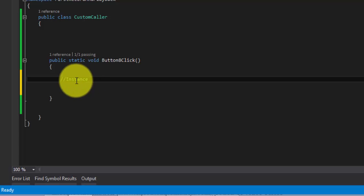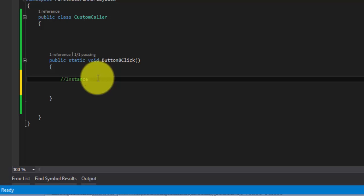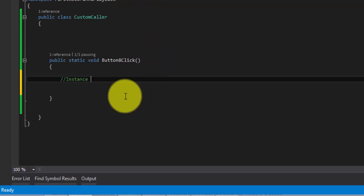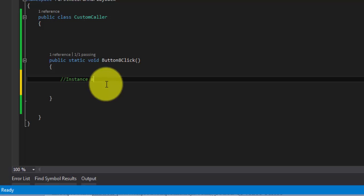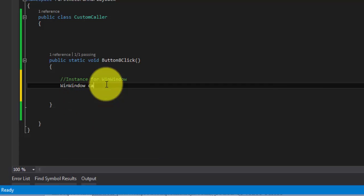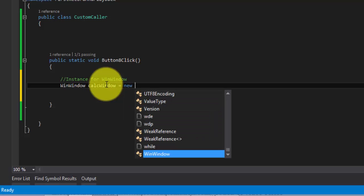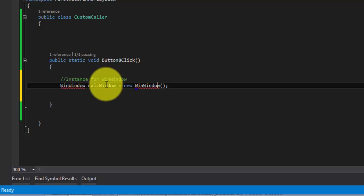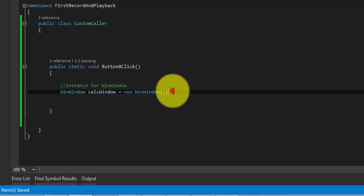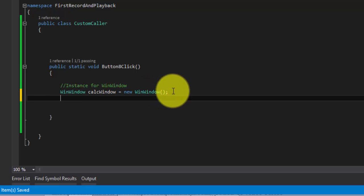Basically what we're doing is creating an instance for the custom calculator window. I'm also going to create an instance for the custom UI calculator window, but notice the type — it's WinWindow, nothing but a WinWindow class. So here I'm going to create an instance for WinWindow — this is nothing but the calculator window. If you press Control+dot, you can get the reference using Microsoft.VisualStudio.TestingTools.UITesting.WinControls. The reference is there, and then we need to add the search property for this window.